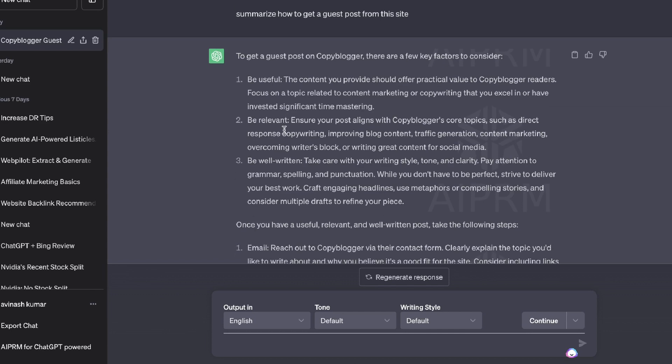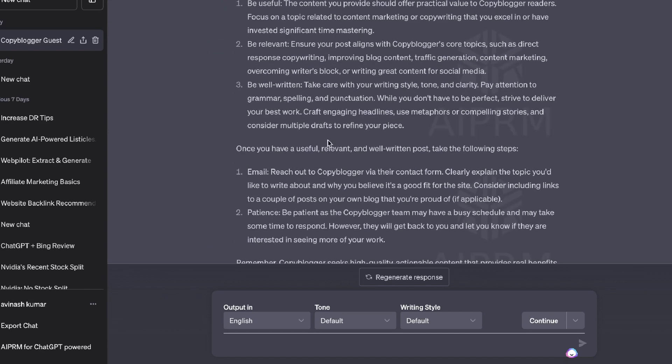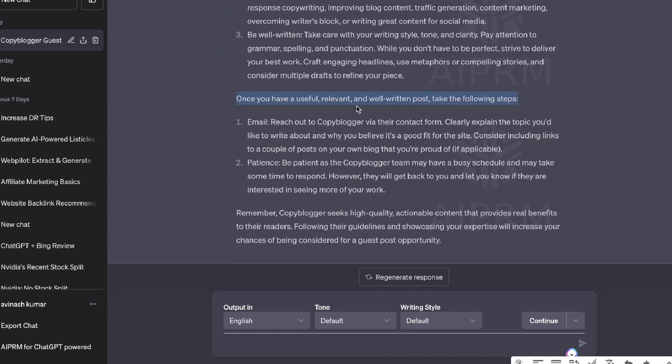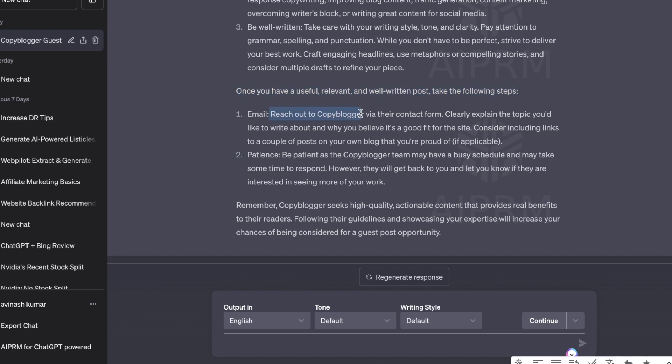So this is how we get a guest post. We need to be useful, be relevant, be well written. Once you have a useful, relevant and well-written post, you need to email and reach out to the CopyBlogger via their content form.